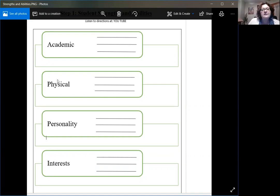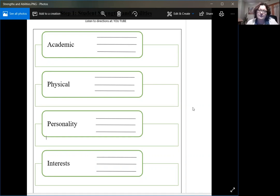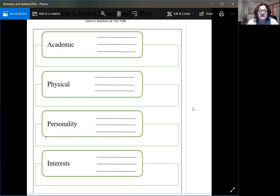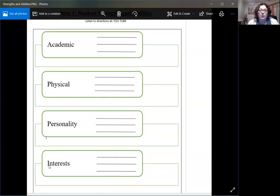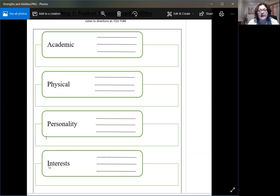In the first step one, student strengths, what I want you to really look at and think about is to break it down into four components. Students have academic strengths, they have physical strengths, they have personality strengths, and they have interests. It might be that you don't know strengths in those areas or different areas and that's okay. Just complete what you can complete.